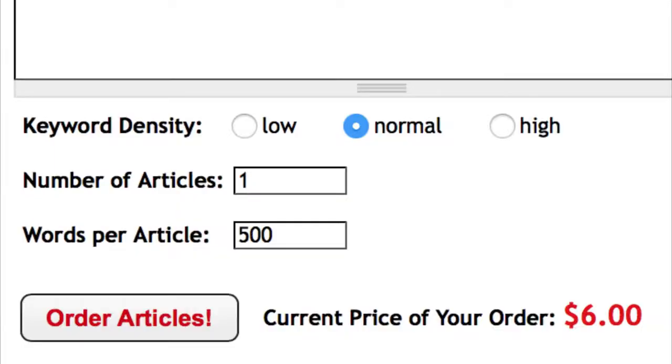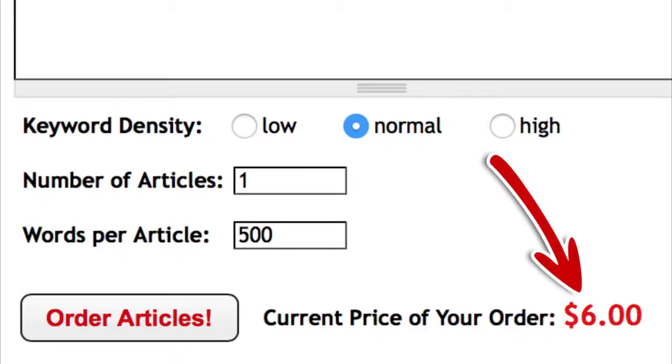Hey, I'm Aaron Sustar and here's the thing, you know how today each 500 word article will set you back around $6?